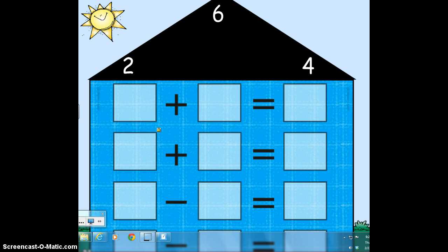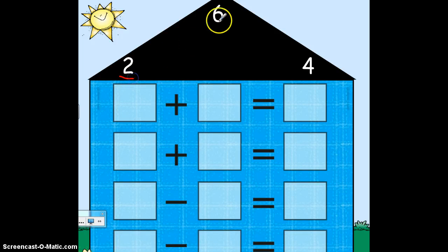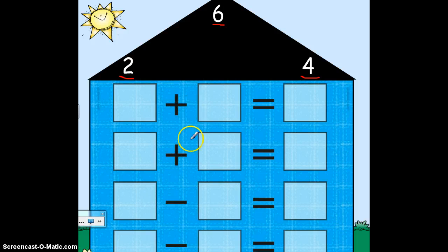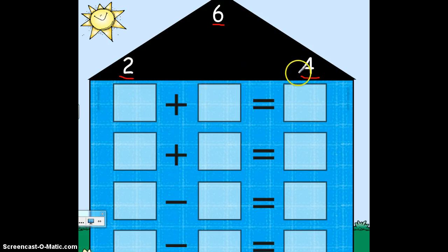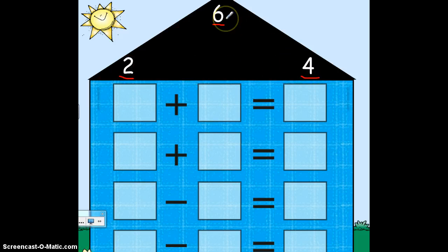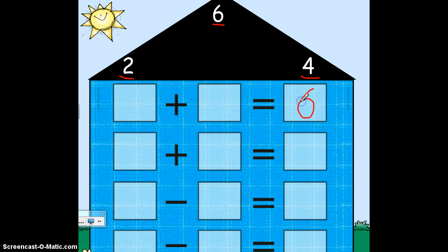If this was our fact house, I see I'm using the numbers 2, 6, and 4. These are the only three numbers we can use to come up with two addition problems and two subtraction problems. When I write an addition problem, the largest number is going to be the answer. So if I'm using the numbers 2, 4, and 6, the largest number is 6, so for an addition problem, the 6 will be my answer.